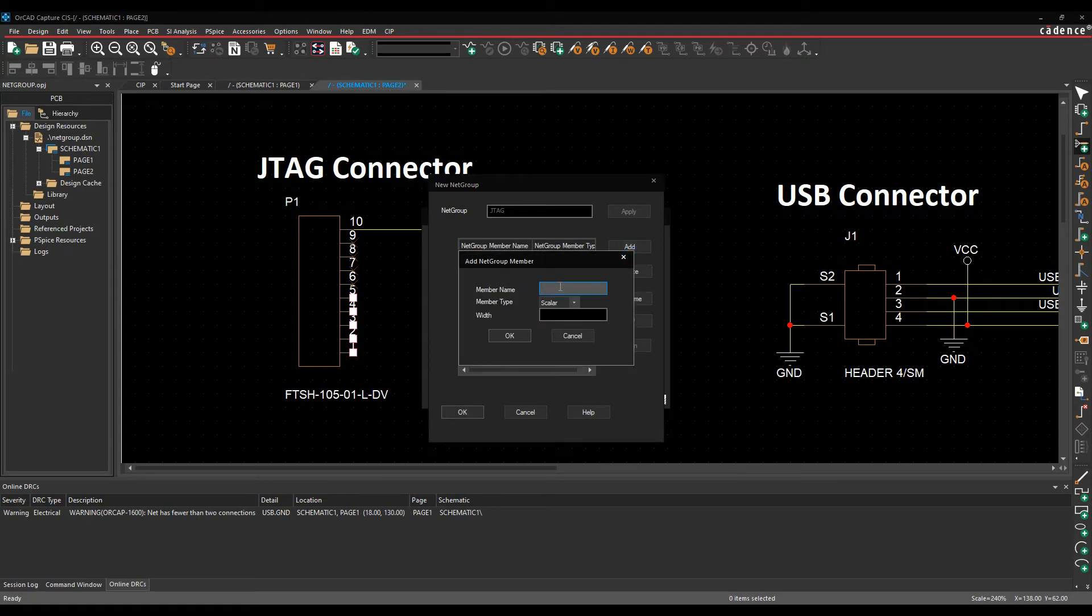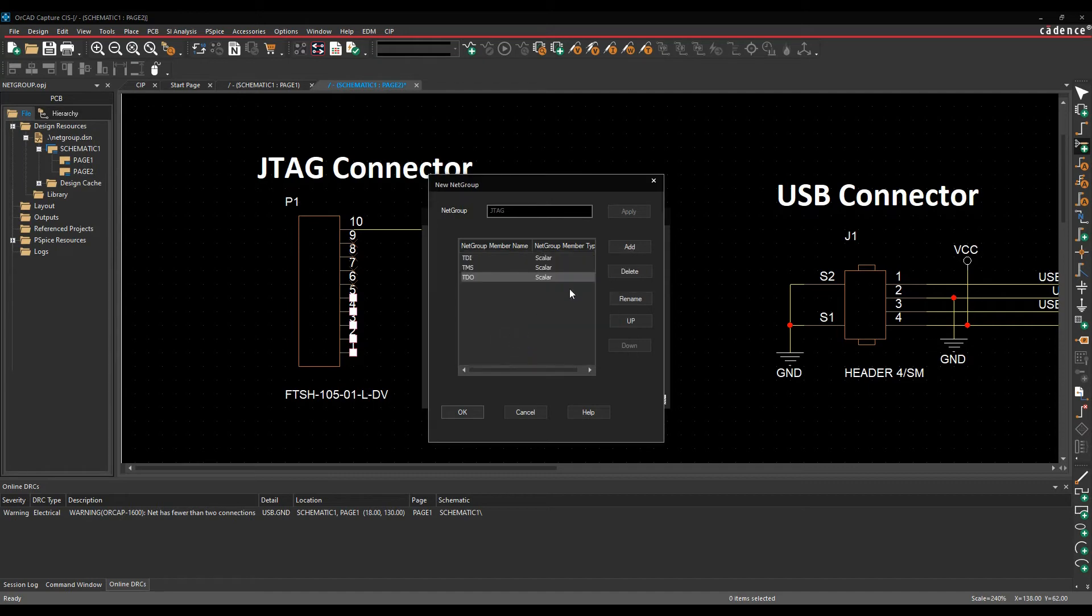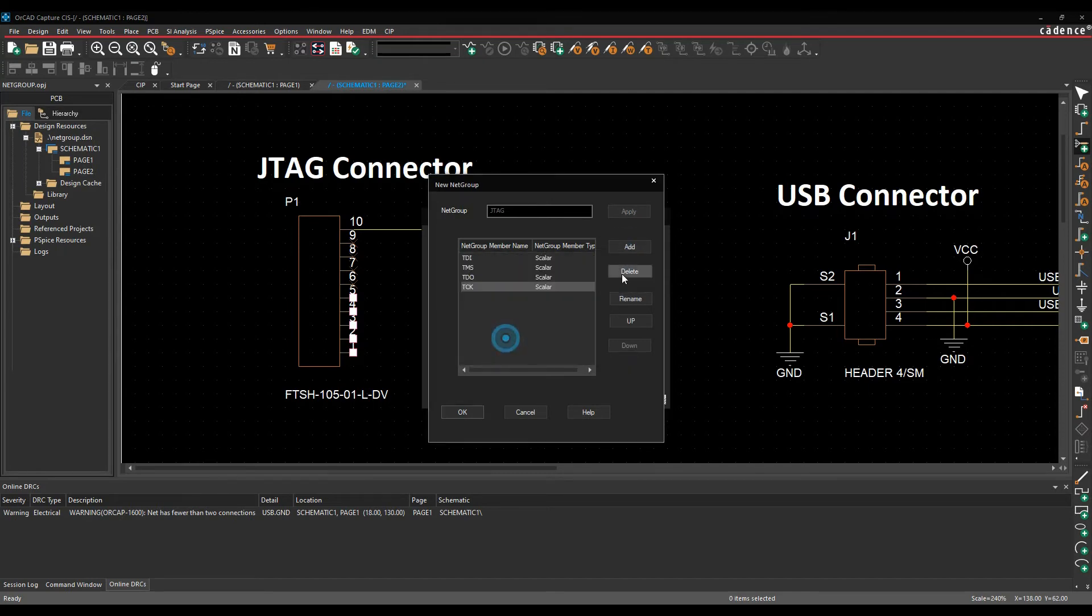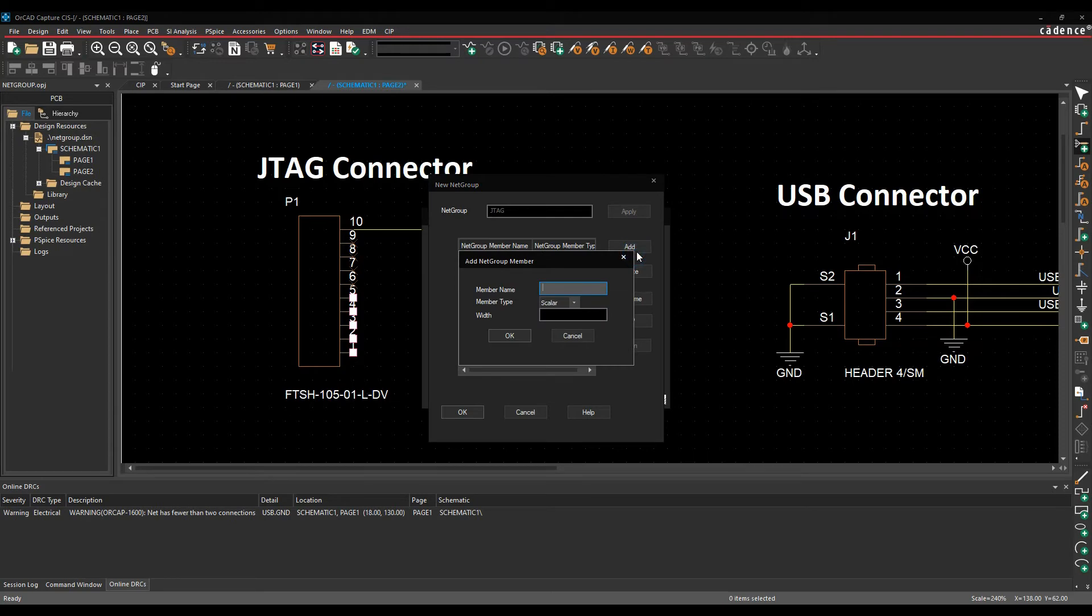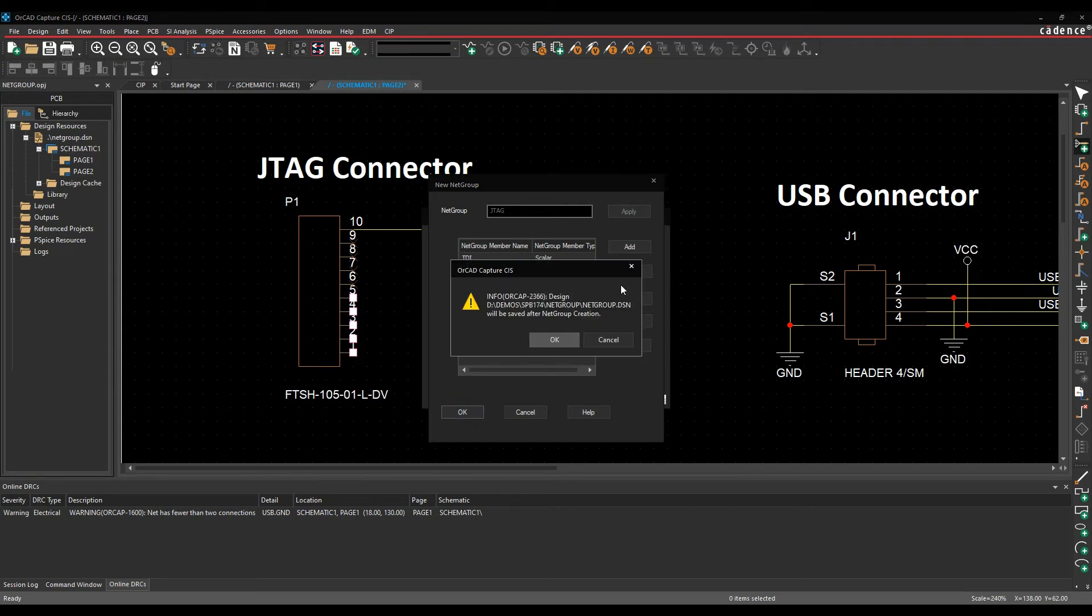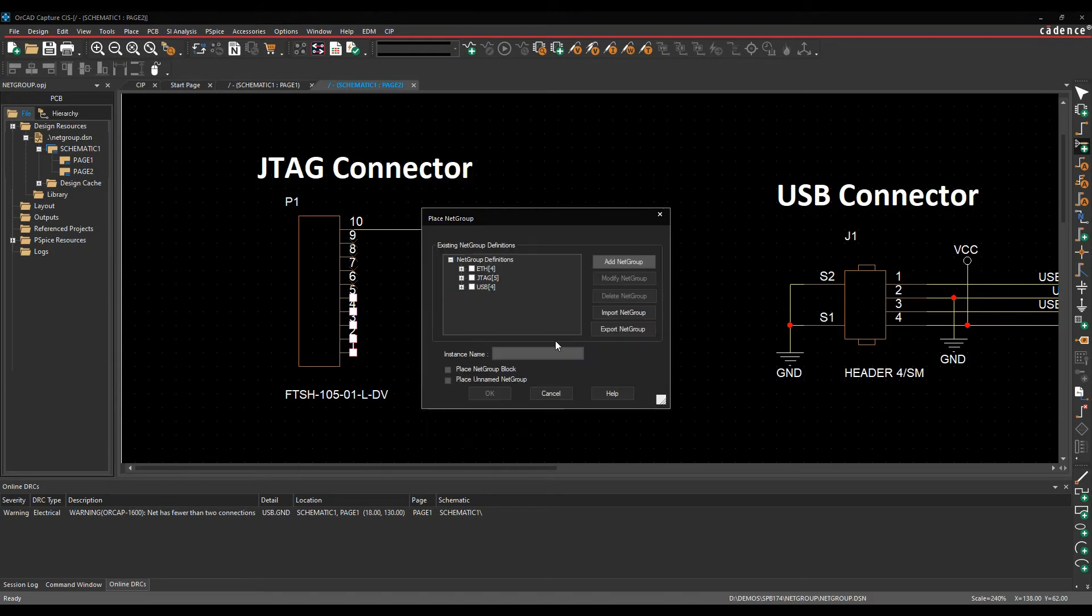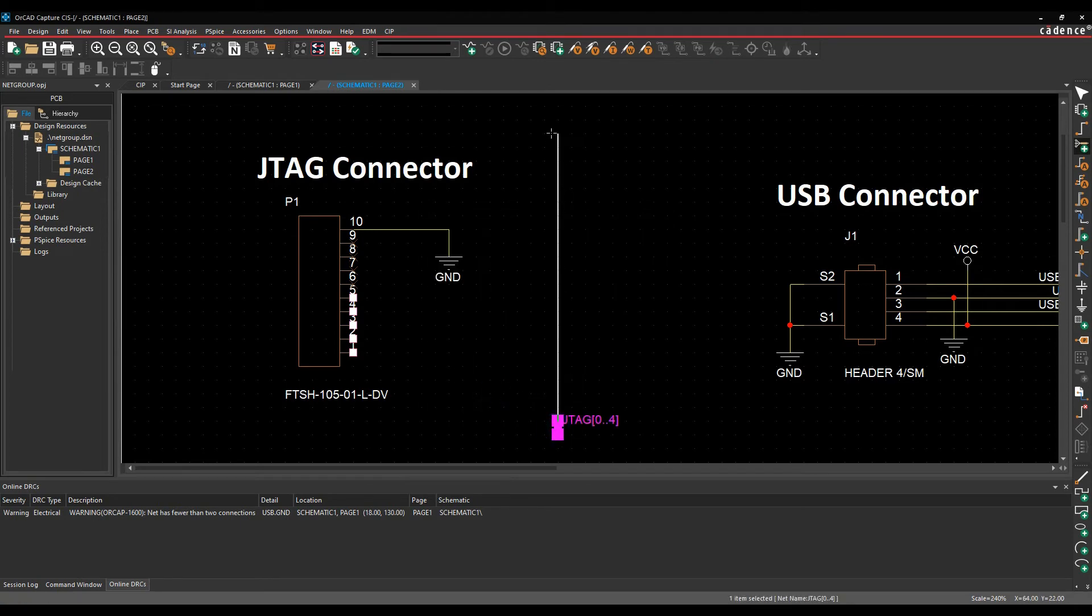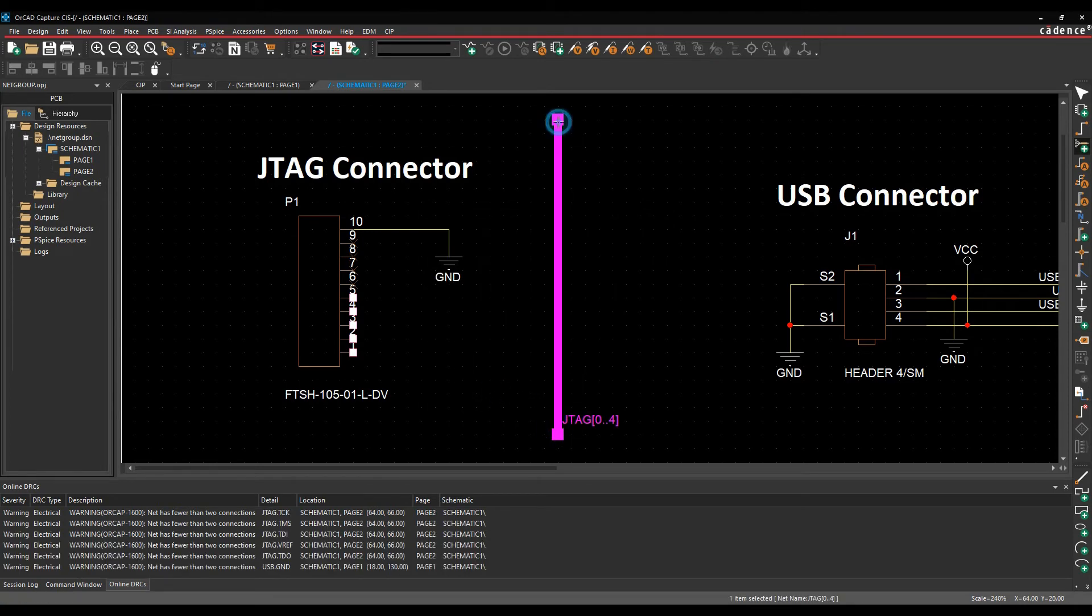We need to add a TDO pin, a TCK pin, and V ref pin. So that gives me my five nets that I want to add. We'll click OK, that adds this to the design. So now we have a JTAG object with my individual net members. I'll click on JTAG, click OK, and then go and draw my netgroup object.